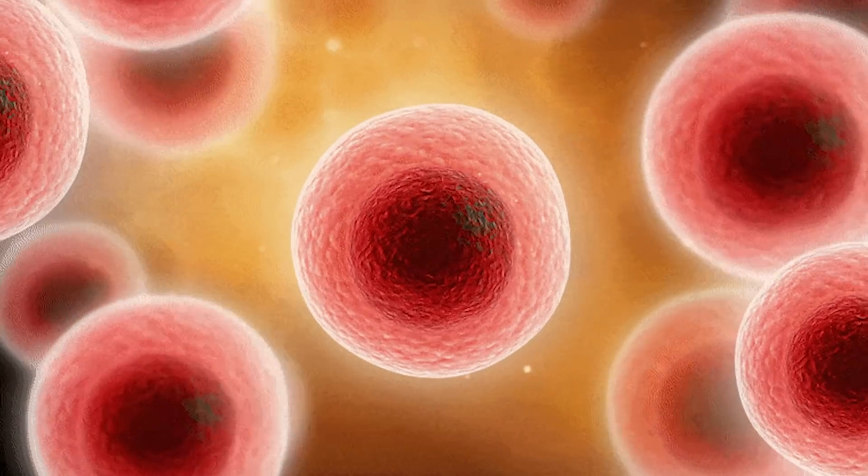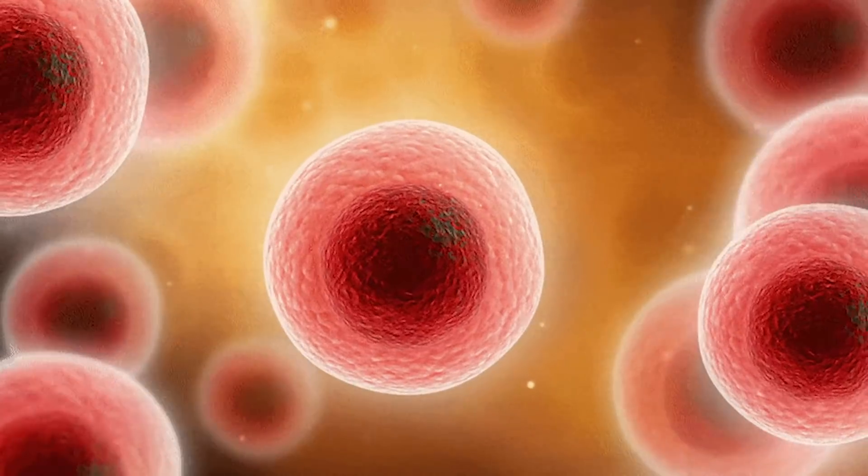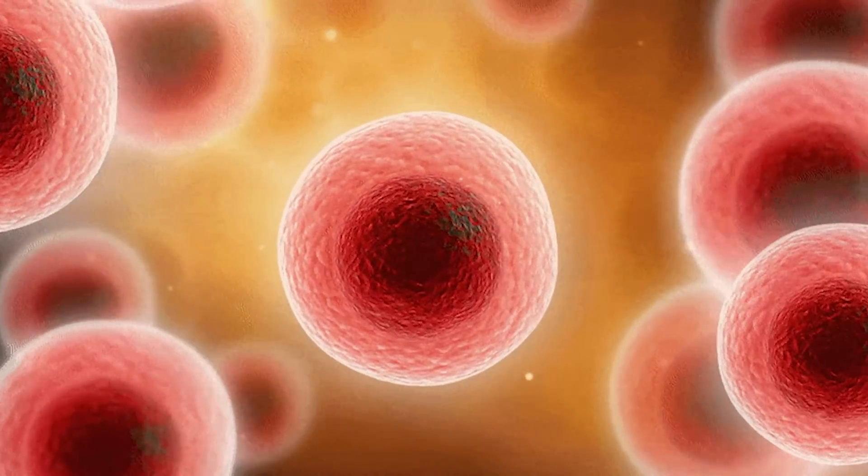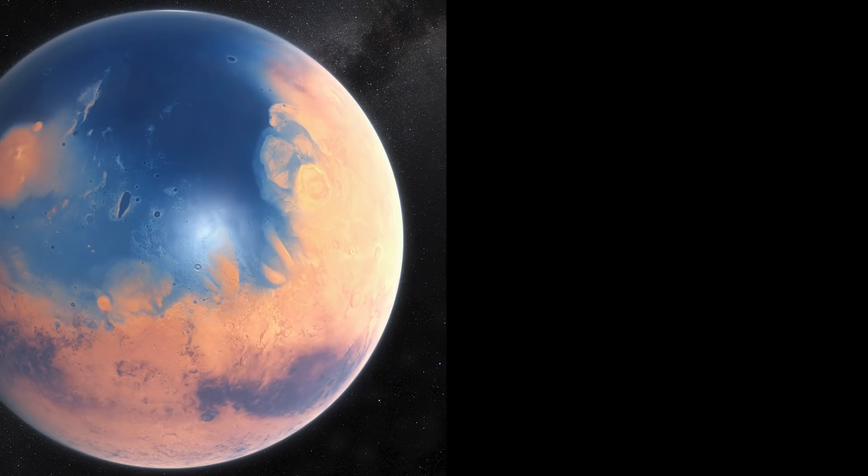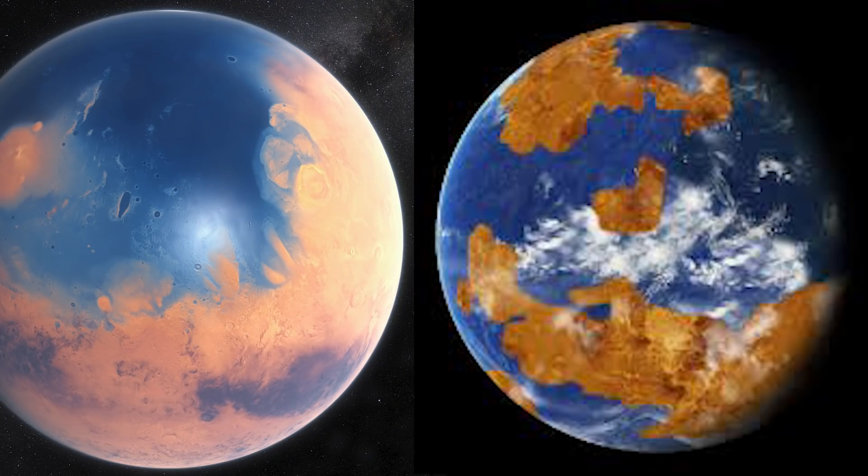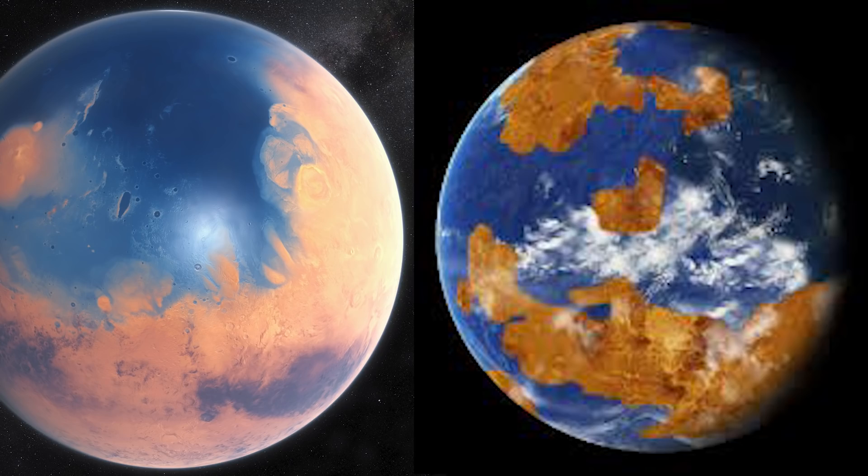These life forms would remain as microorganisms for about 1 to 3 billion more years. As for other news, Mars and Venus both had water at this time, so they could have also supported life for around a billion years or so.